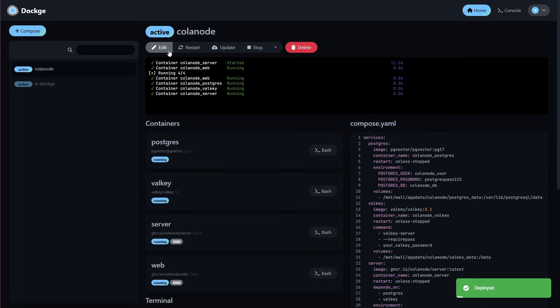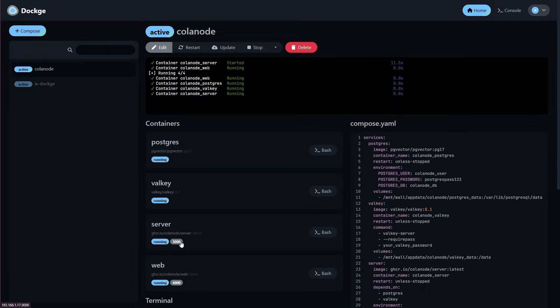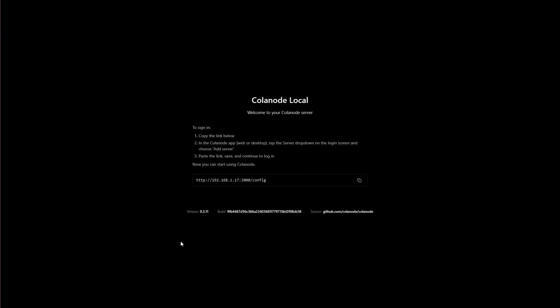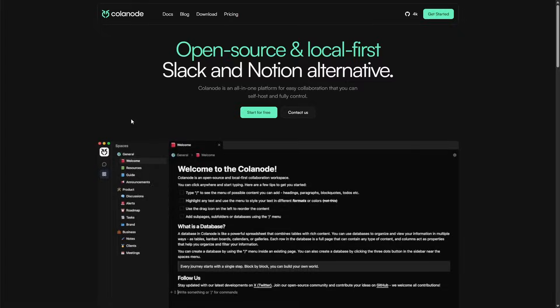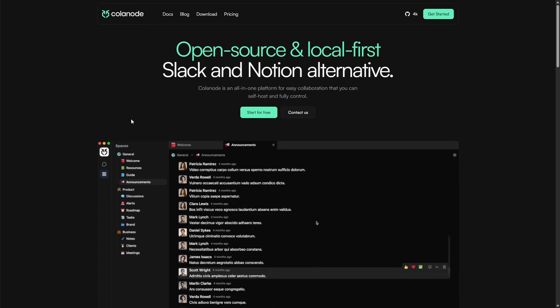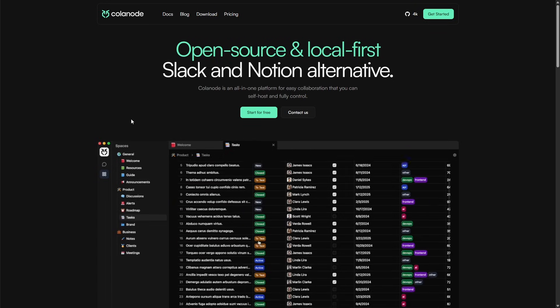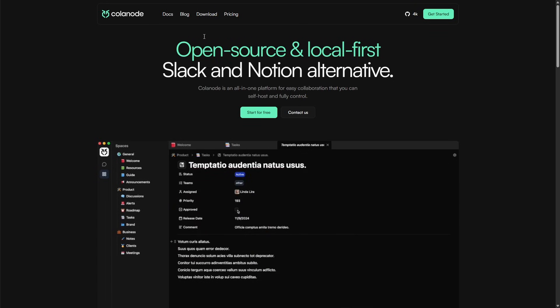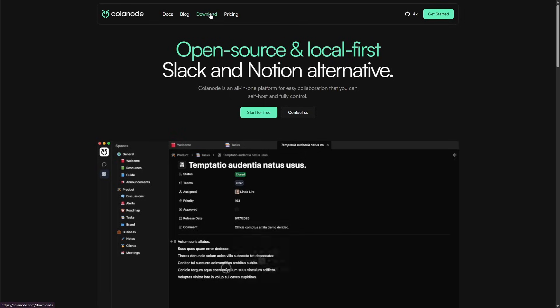Once your containers have redeployed, we're going to go ahead and click on the 3000 port for server. This is going to open up a Calinode local page. This is expected. Next, we're going to go to the Calinode website. This website will be linked in the video description below.